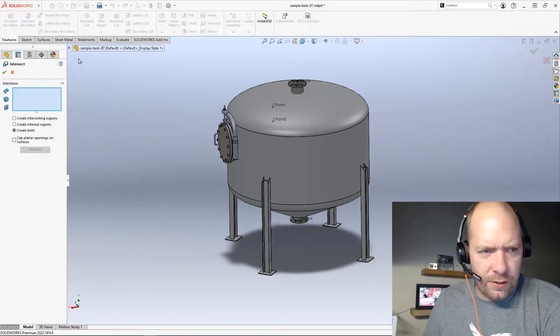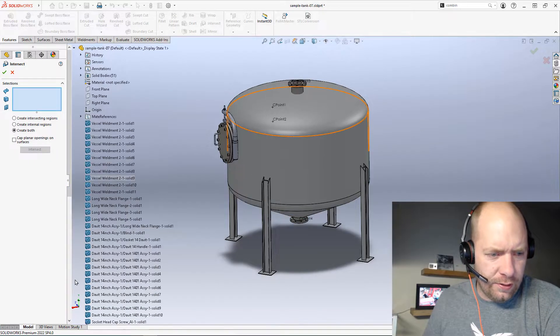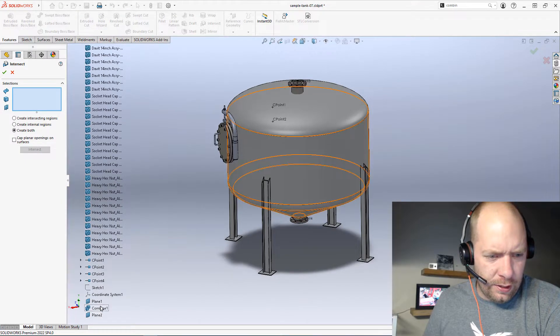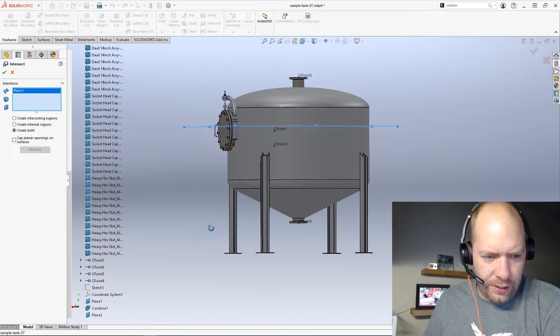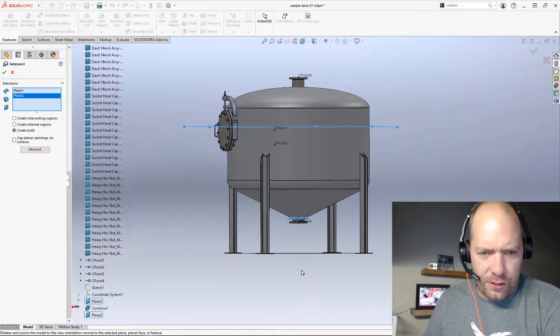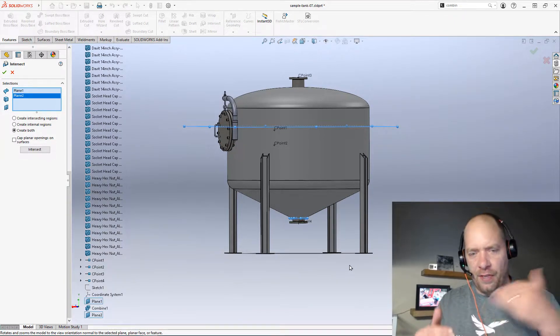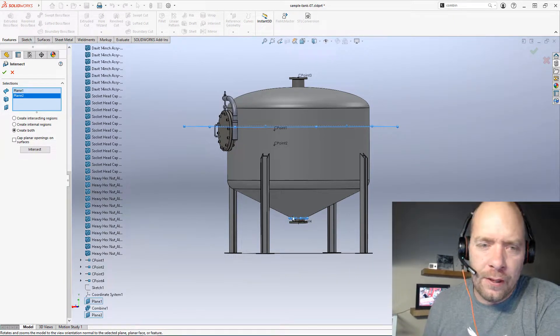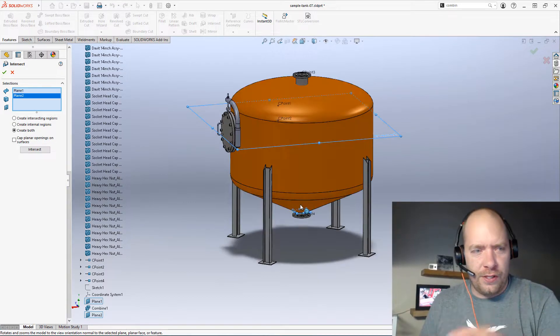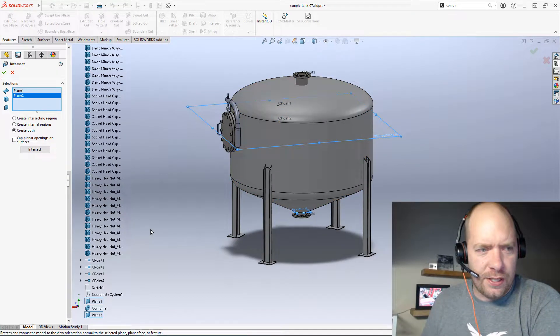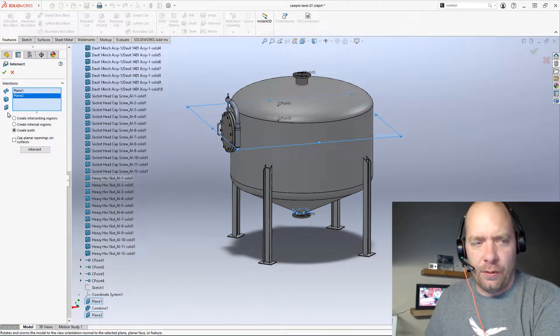I'm going to select those planes that I created. Here's the one for the height of the fluid. This one is capping off that bottom side that was open. You could create all these other caps too. Like I said, you could use a surface, solid body, or plane.